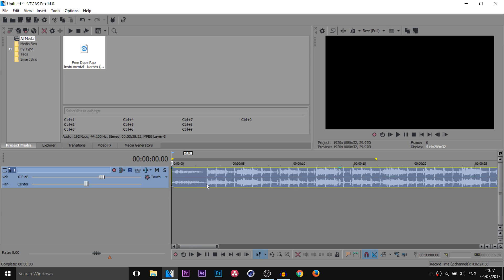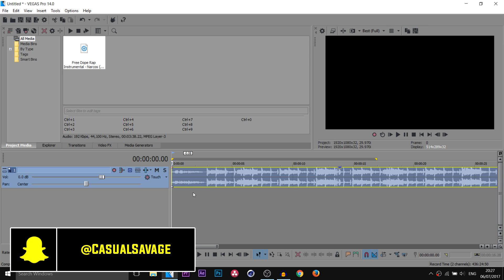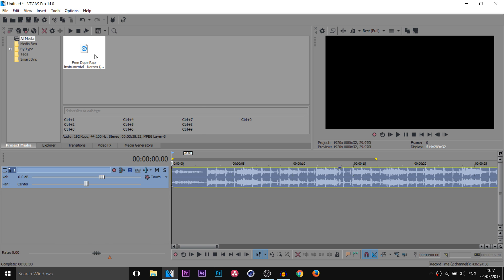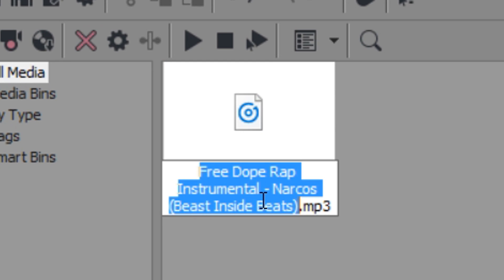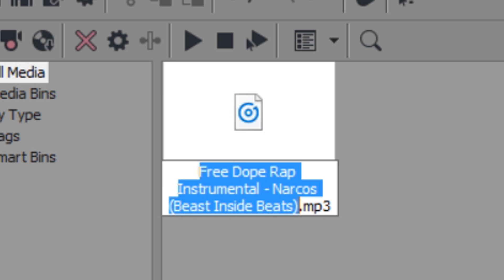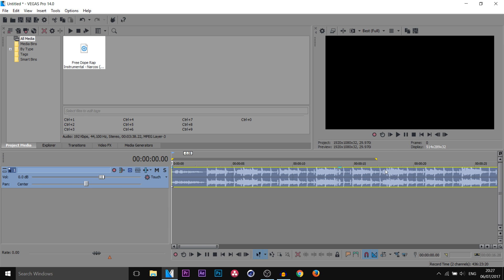Here we are in Vegas Pro 14. I already have my beat up — it's the same beat you saw at the start. For those wondering what the beat was, it is this one right here; a link to it will also be in the description. I'm gonna play through it for you and this is what we have.